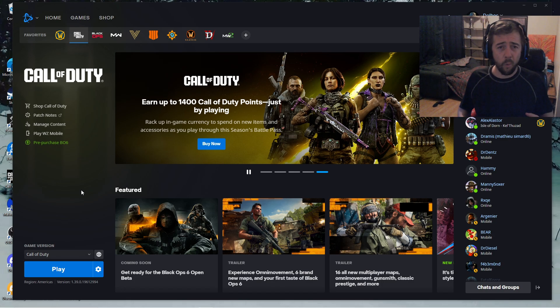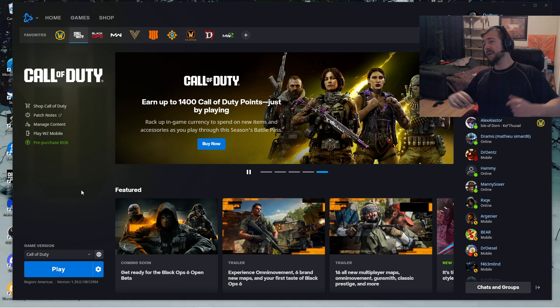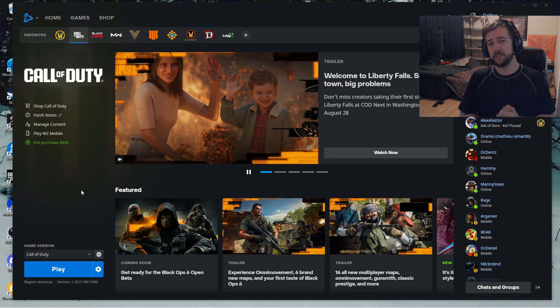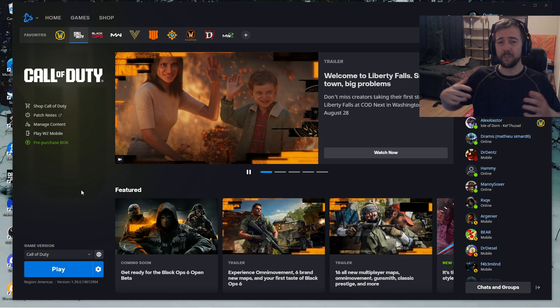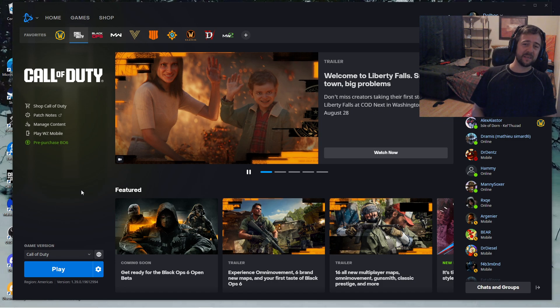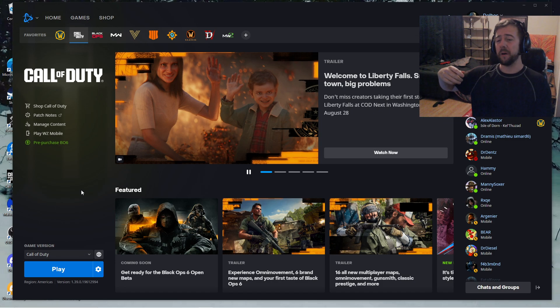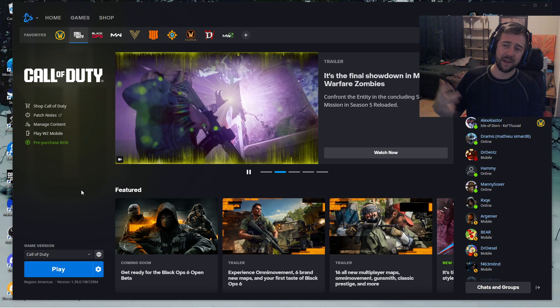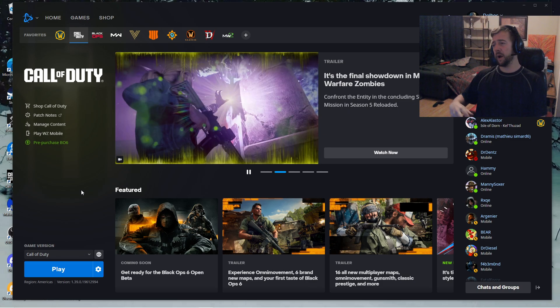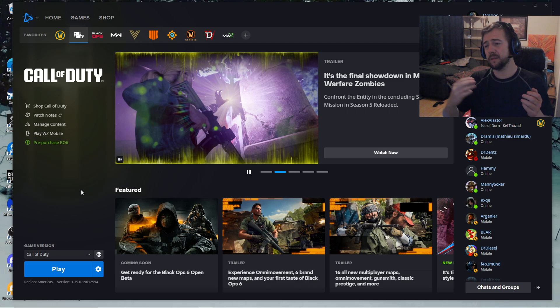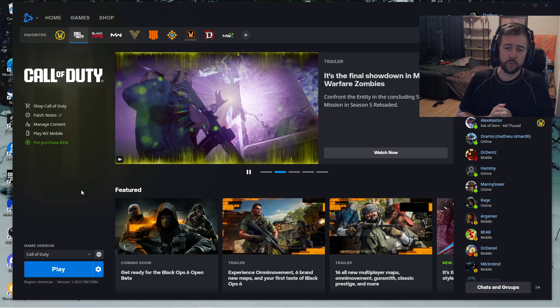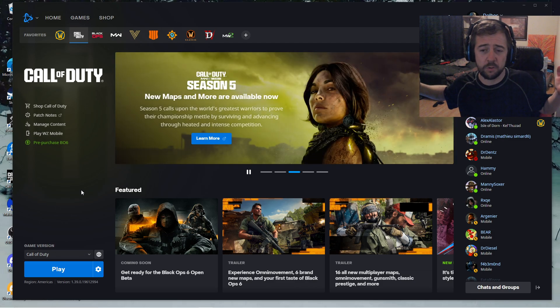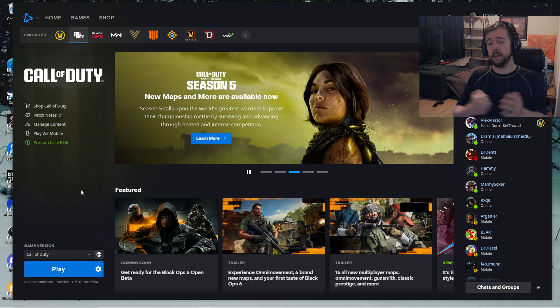Hey, what's up everyone, it's Dolbeck. Today, we are gonna speak about Black Ops 6, about how to change your language in Black Ops 6. I did a video like that in Modern Warfare 3, it worked pretty well, so I guess I'm just gonna do the same again.